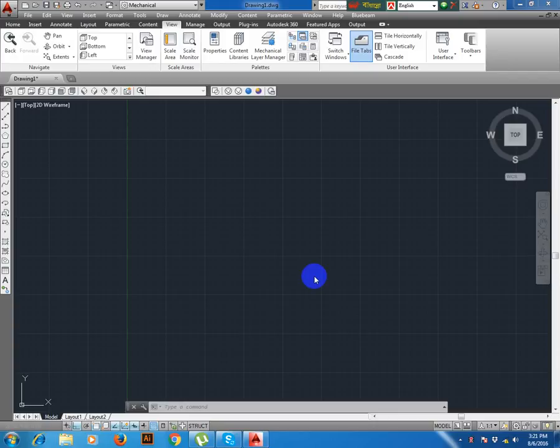Dear all users, good evening. Today we learn how to draw a step fully using ProtoCAD software. Now we draw a step fully, then we make it 3D.